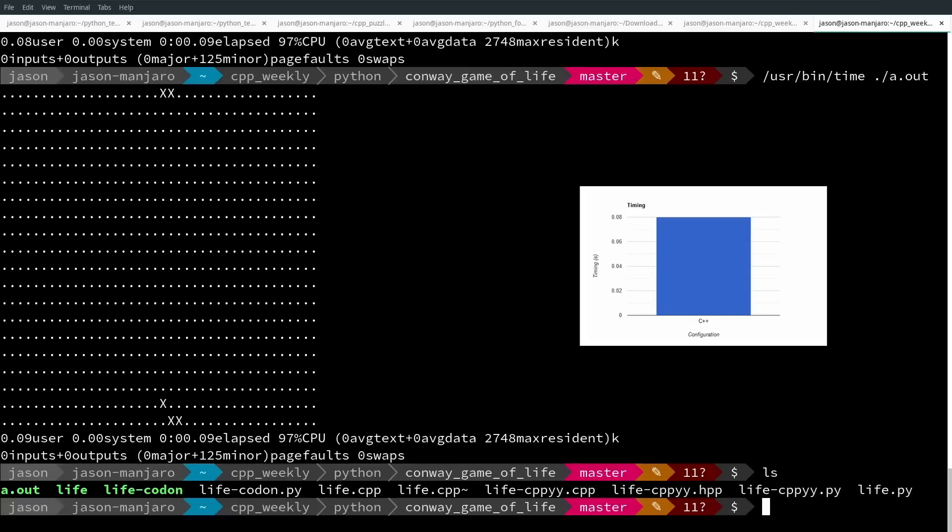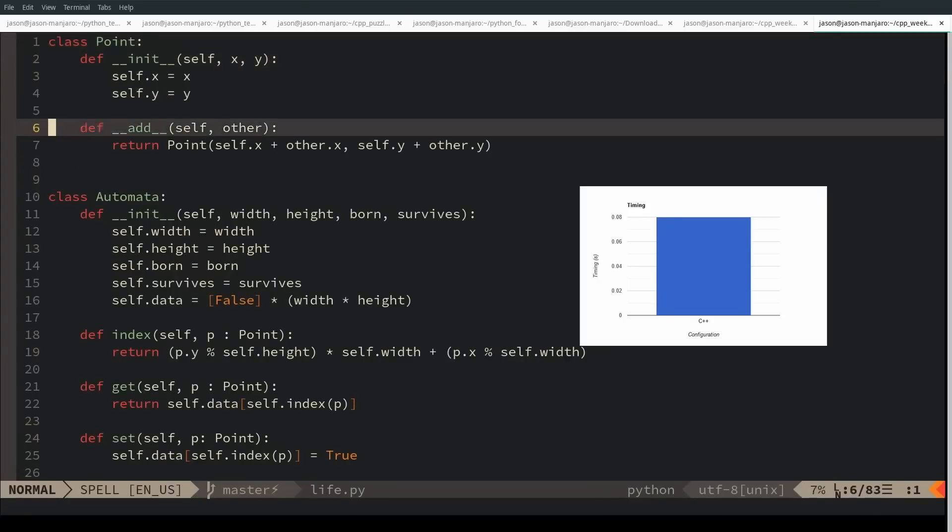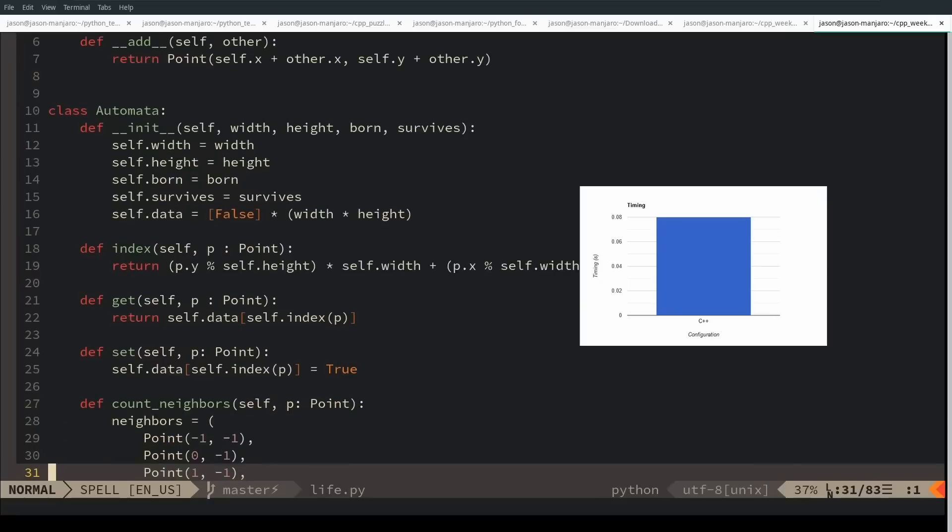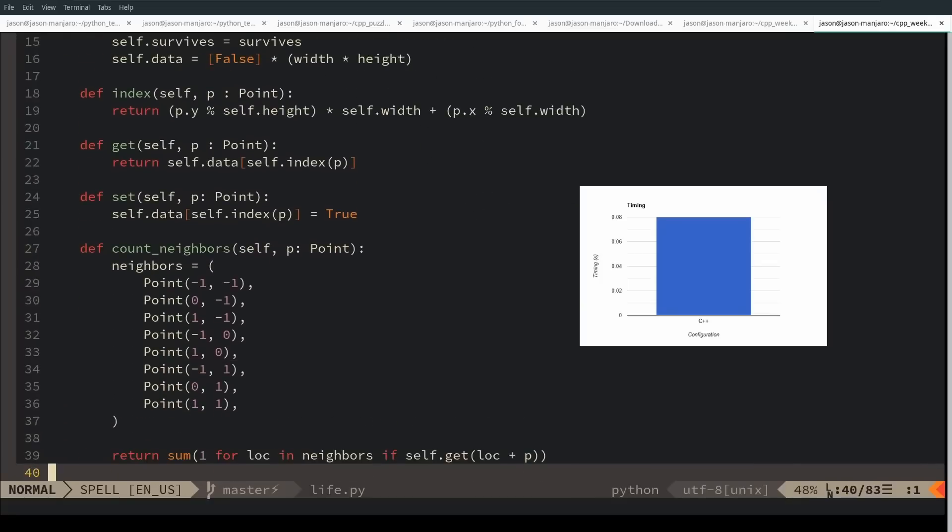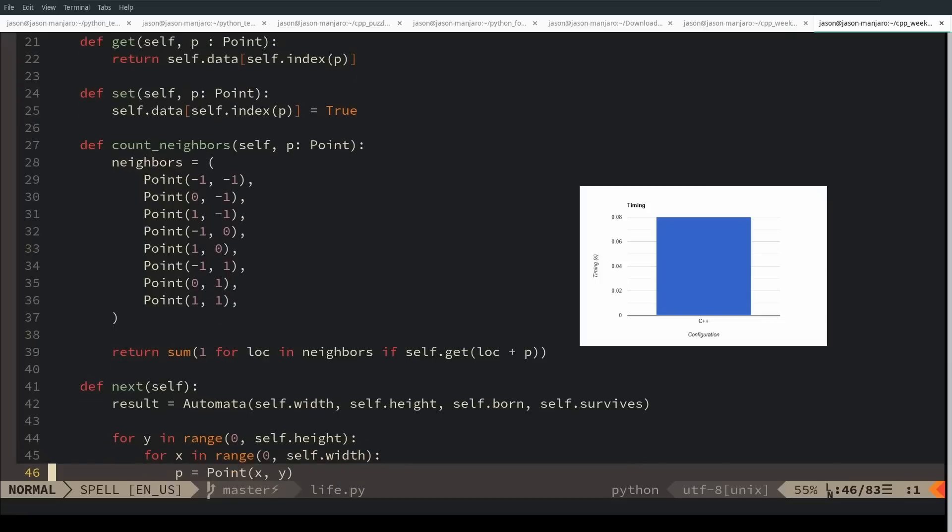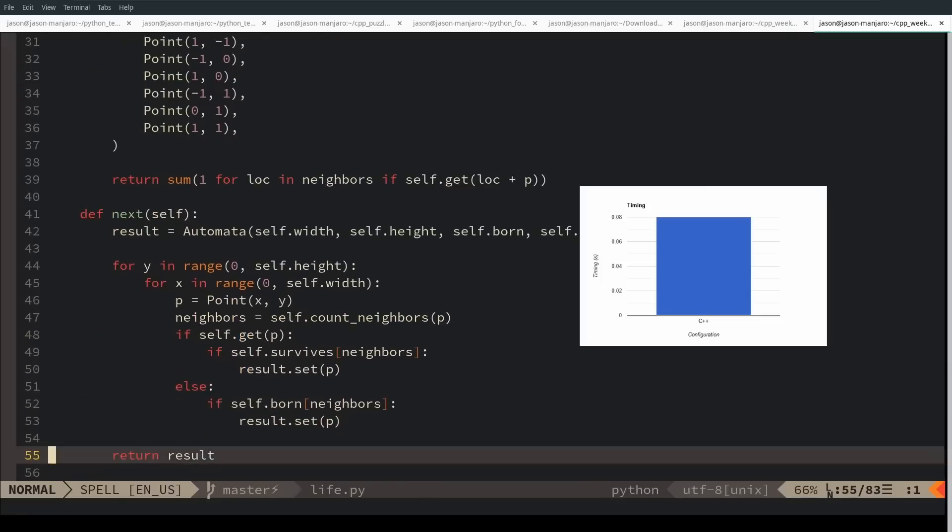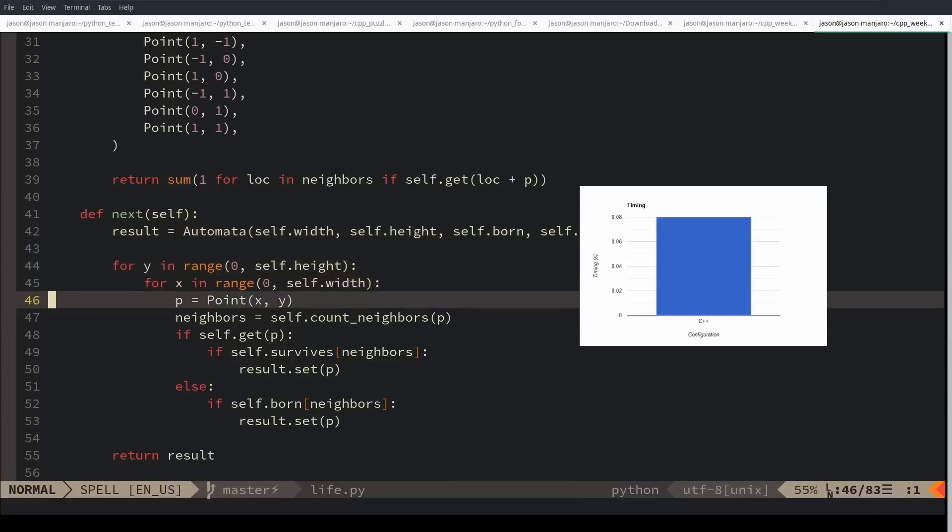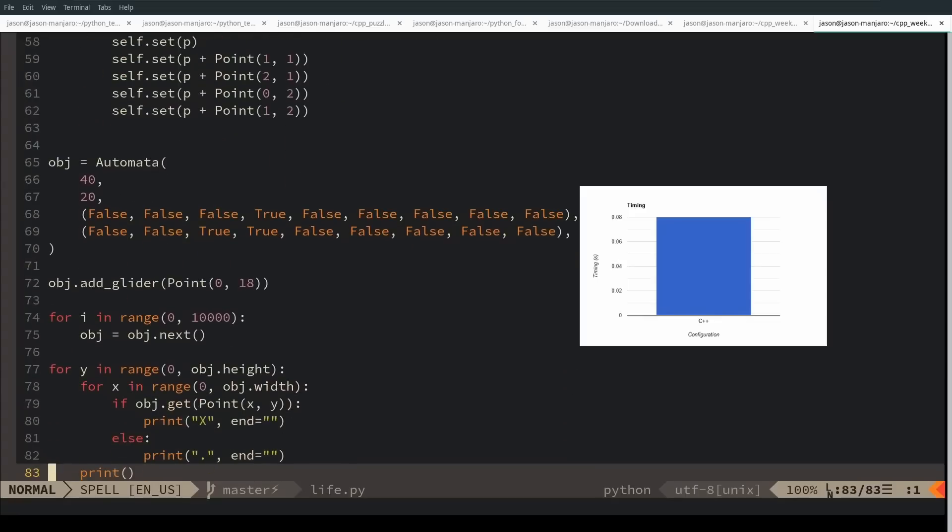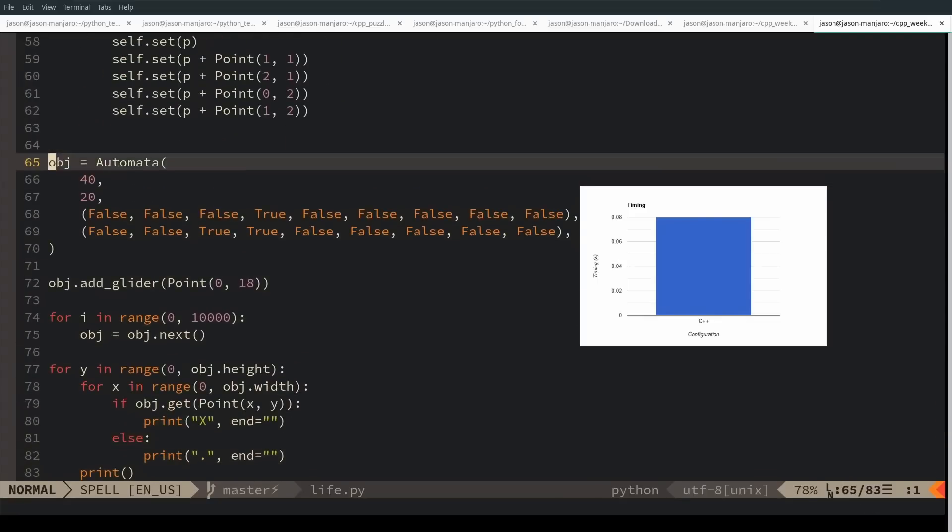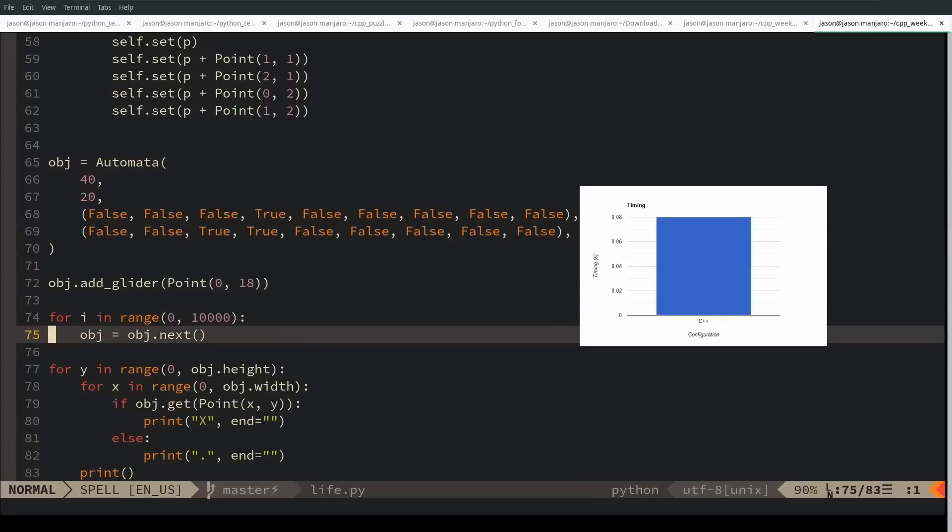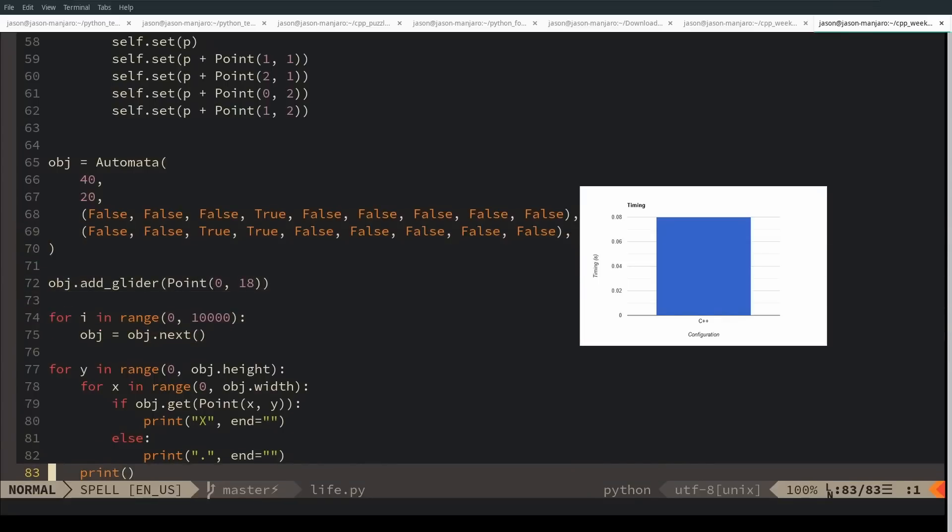I have the equivalent life.py with a point type, an automata type, and the exact same way that neighbors are counted, the same way that rules are evaluated, and the same idea of a next function that doesn't mutate the self. The same rules, same size 40 by 20, a glider at the same place, execute for 10,000 iterations, then print the results.